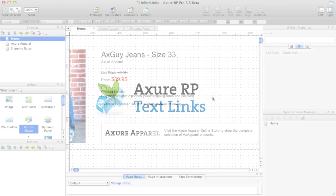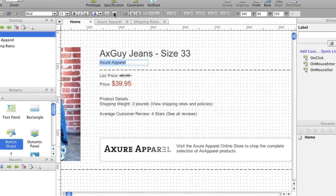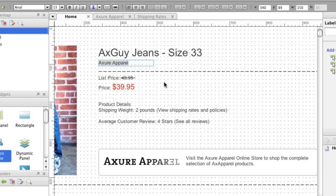Create links from text in your wireframe. Highlight the text and click the hyperlink icon in the toolbar. Double-click a page to quickly create a link in your prototype.